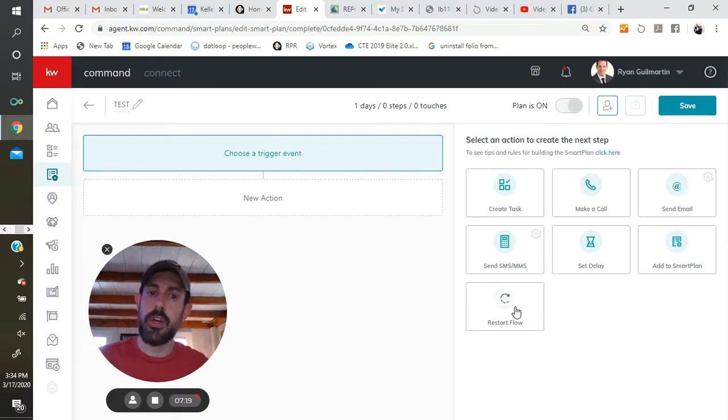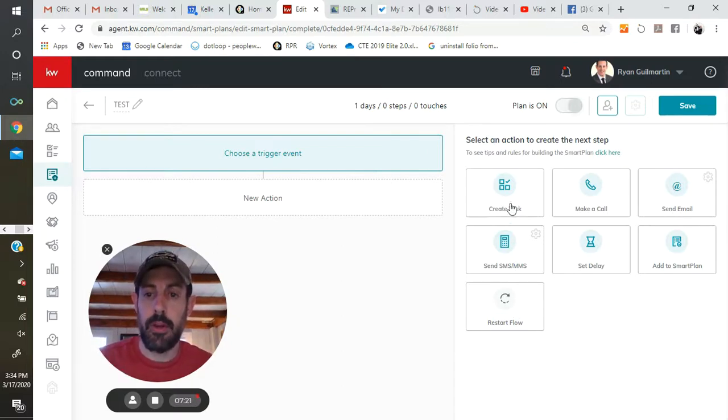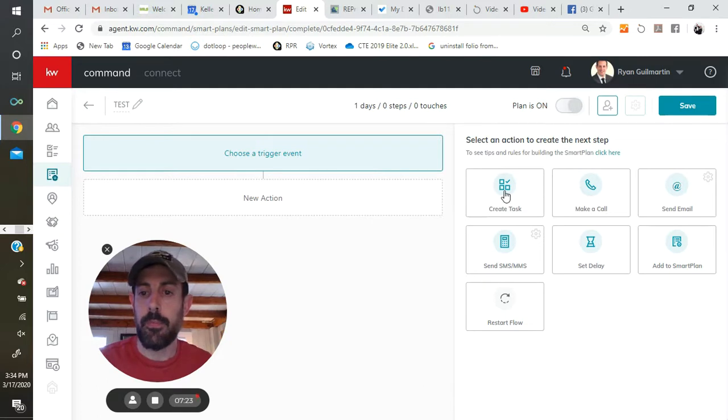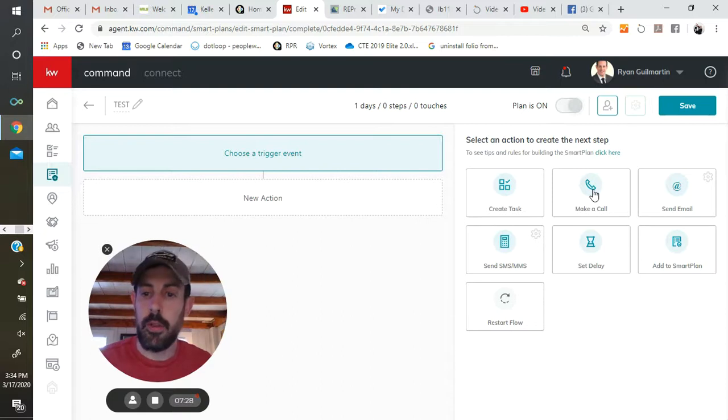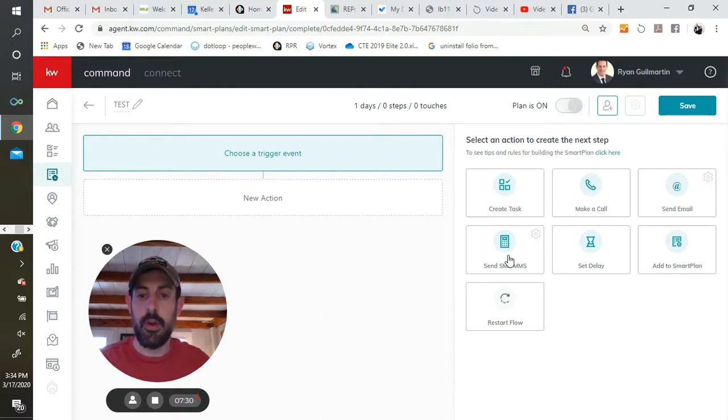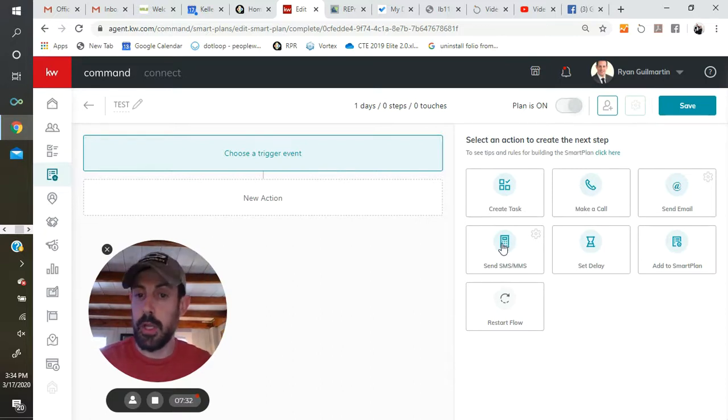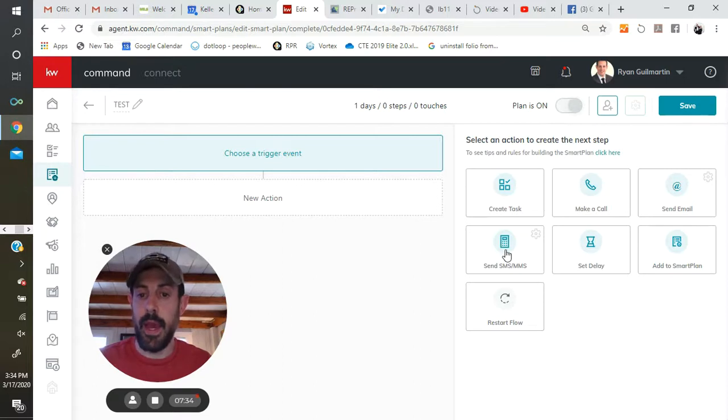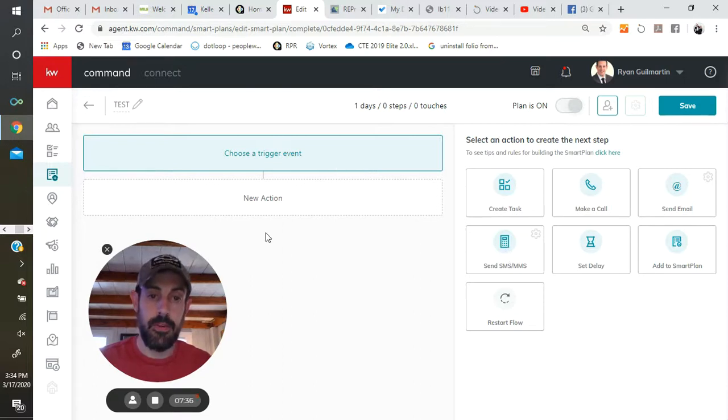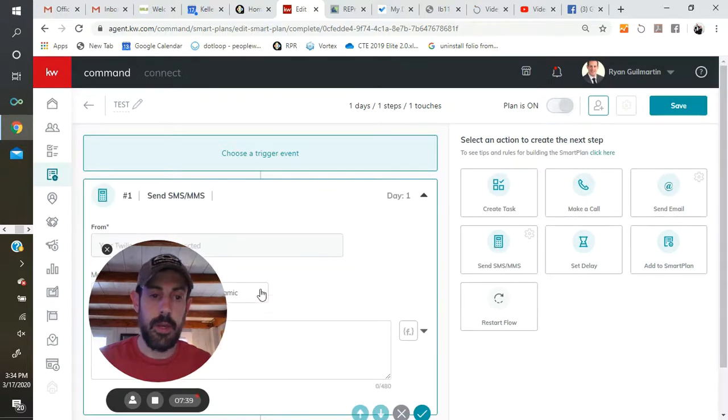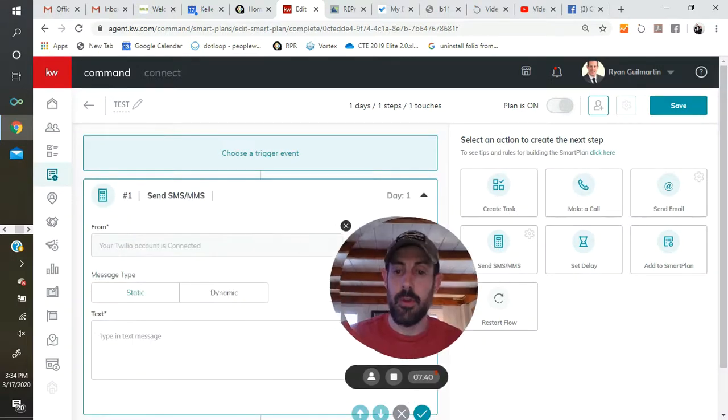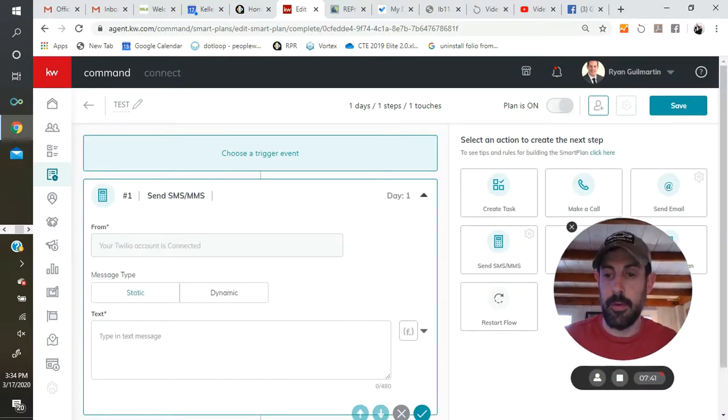If you wanted to set up a system where you're calling a contact once a month, every month, what you could do is set a call, give it a 30-day delay, and then restart flow. So then it would just restart it over and over again. So we're just going to show you how this looks when you build out your smart plan.